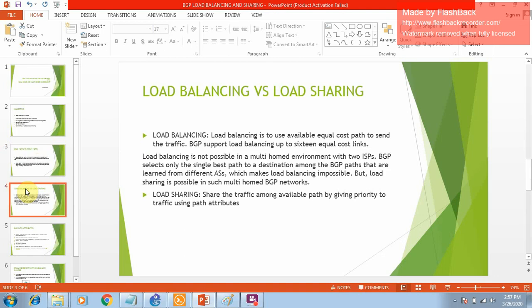Now let's discuss the difference between load balancing and load sharing. With load balancing, if you have multiple paths you can use those paths simultaneously. BGP supports equal cost path load balancing - by default it supports one best path, but you can enable it to support up to 16 equal cost paths and load balance traffic across them.